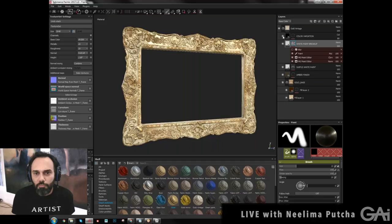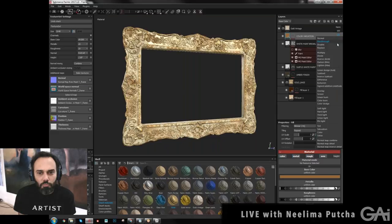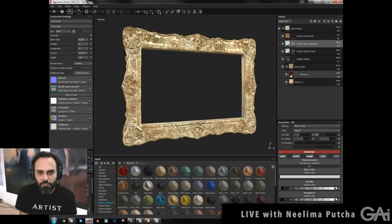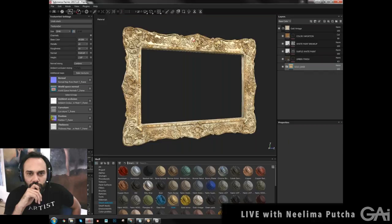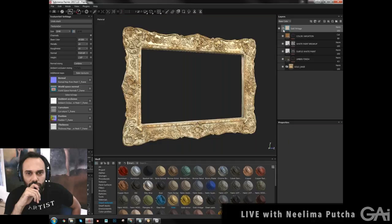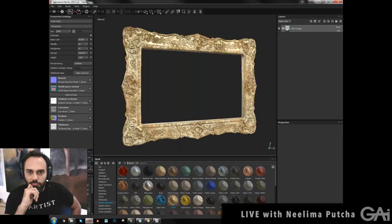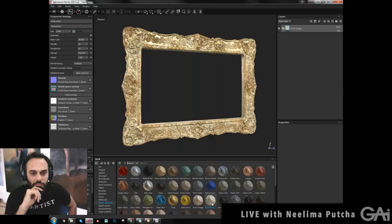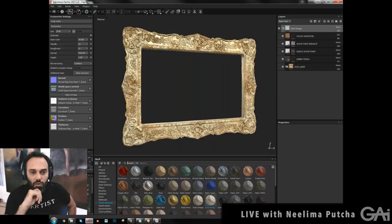After you're done working with all these materials, start your own library — start making your own smart materials and give everything a folder. Can you turn this into a smart material? Yeah, so just make your folder, make sure everything's in there, right-click, and 'create smart material.' You can use it for other projects. I already made one here. You never know when you may need it later on.